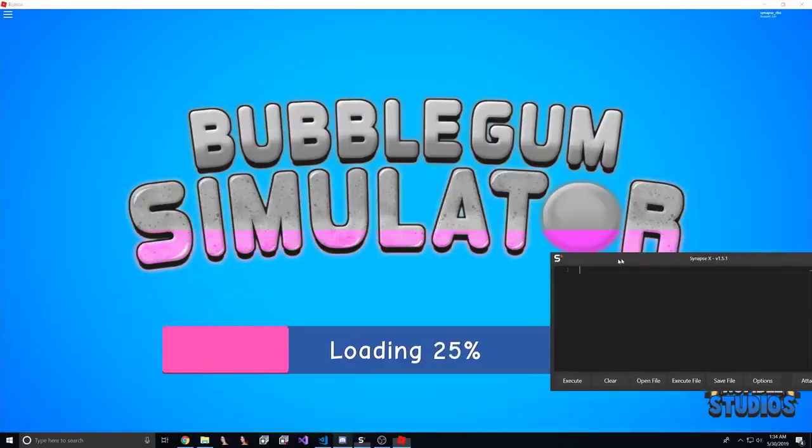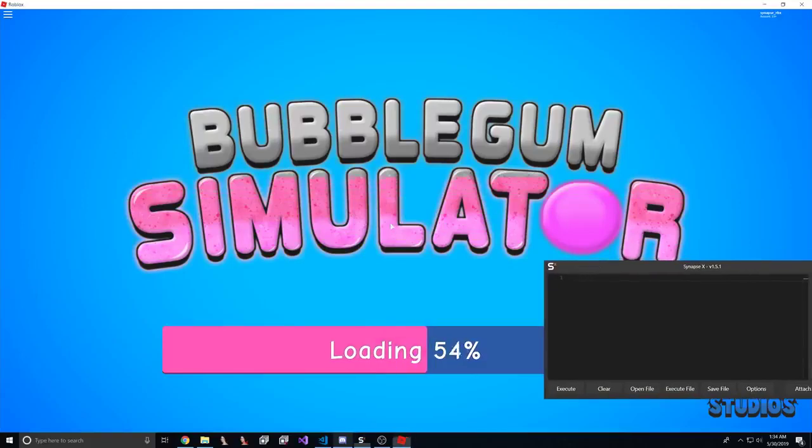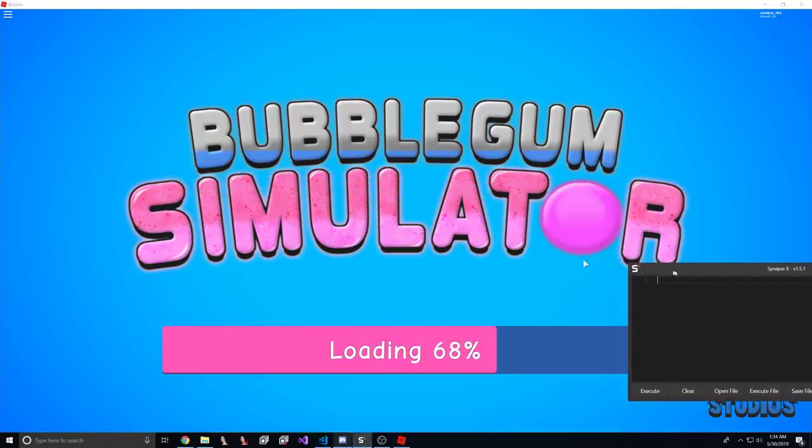Just make sure the audio isn't on, I don't want to get a copyright strike, but wait for the game to load.